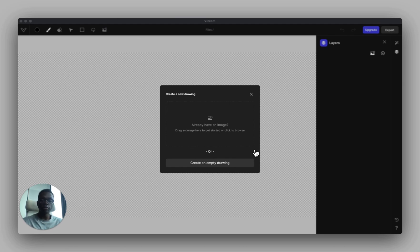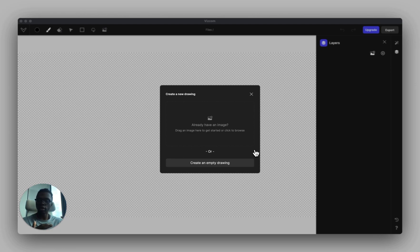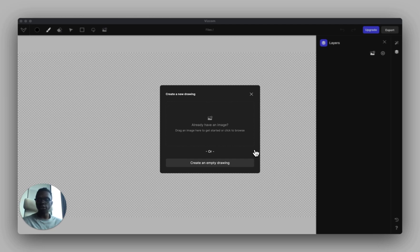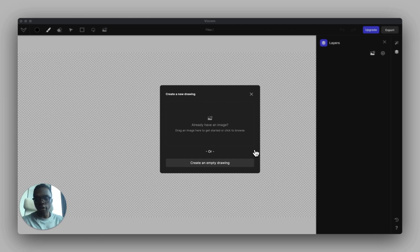How's it going guys, Jordan here from Viscom. Today we're going to go over all of the basic understandings of how to use Viscom — how to get the best results, what is prompting, what is AI, and what all that stuff means.